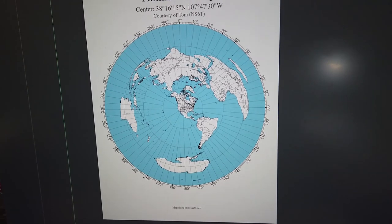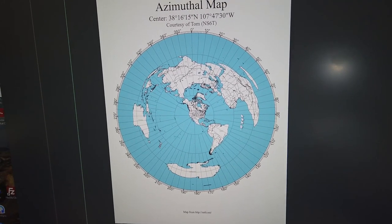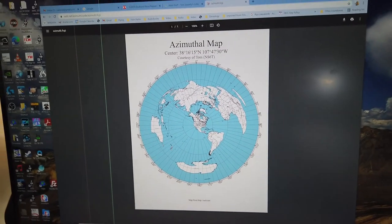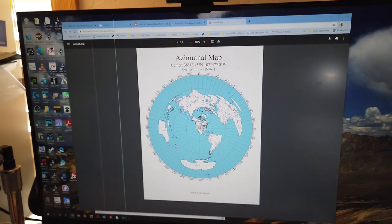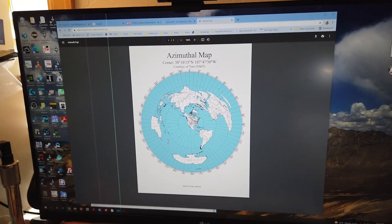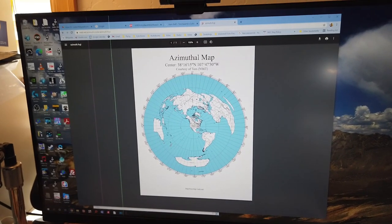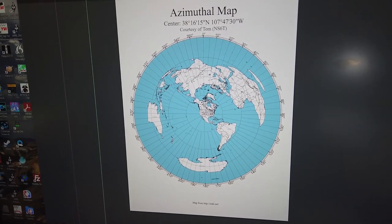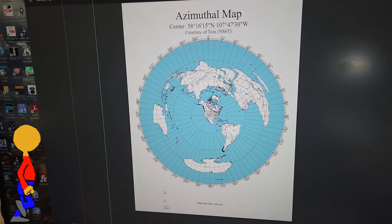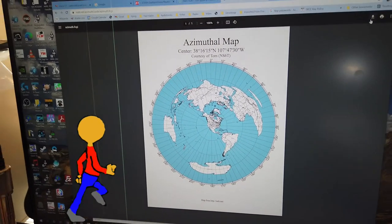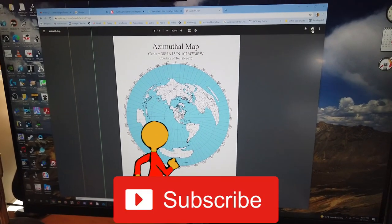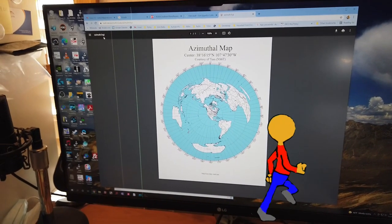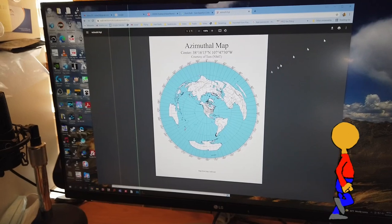With my QTH in the center and all the other parts of the earth around me, arranged according to the azimuth that I would transmit to. So for example, if I'm trying to reach central Russia, I would aim due north and go over the poles. If I wanted to reach India, I'd aim just a little bit west of due north — there's India right there. So you can then — this is a PDF — and you can either download it and save it, or just print it from here.